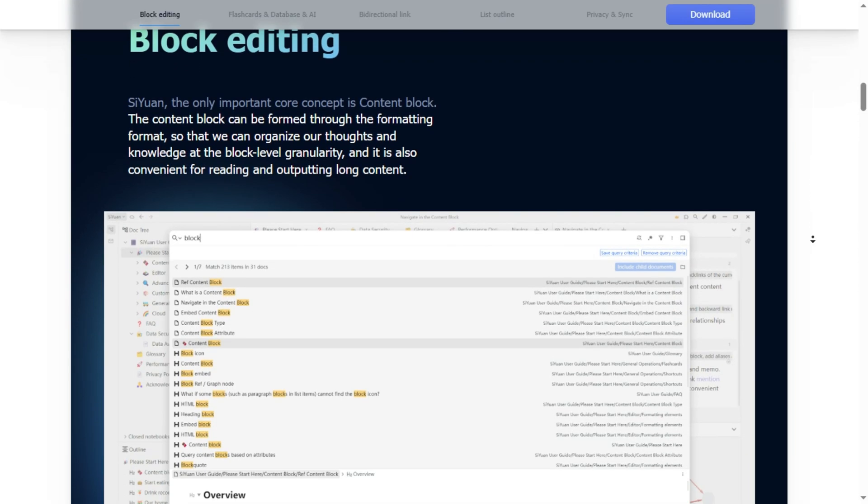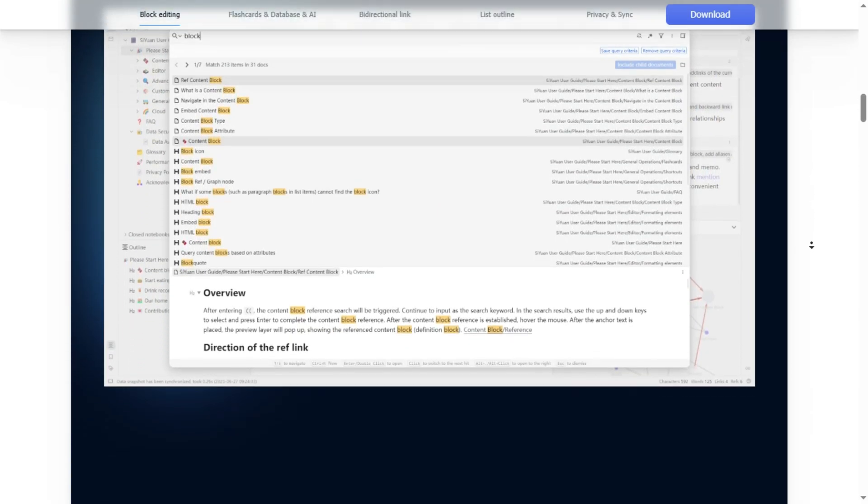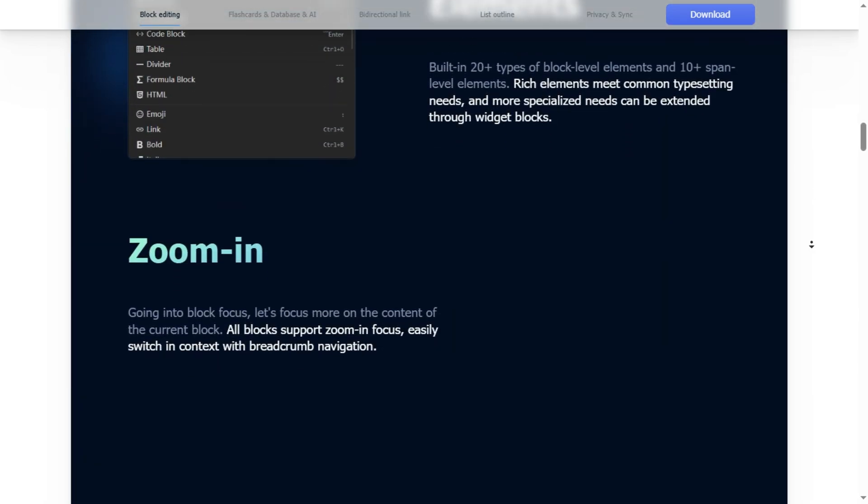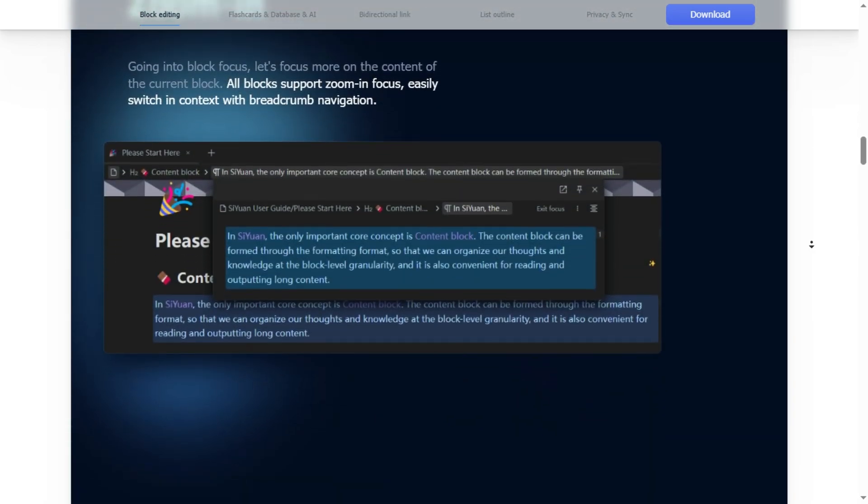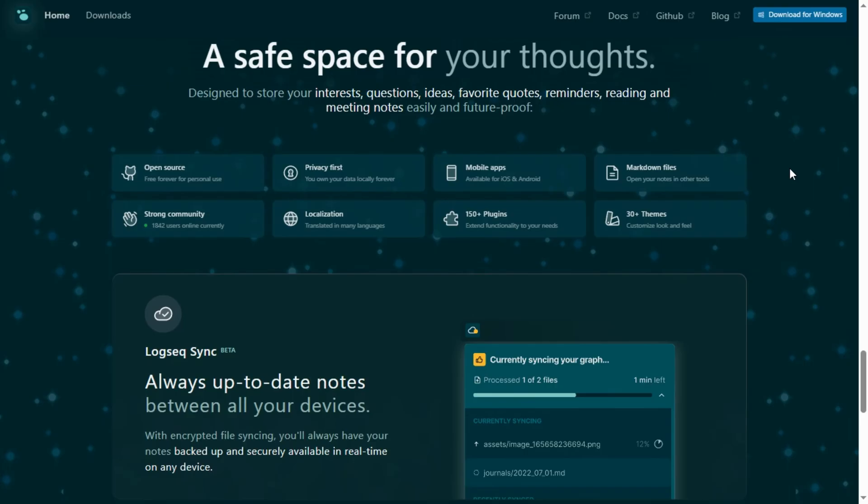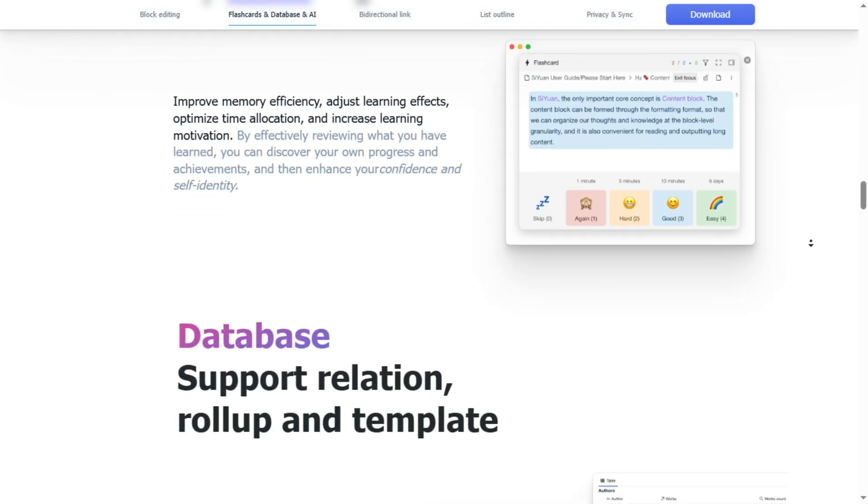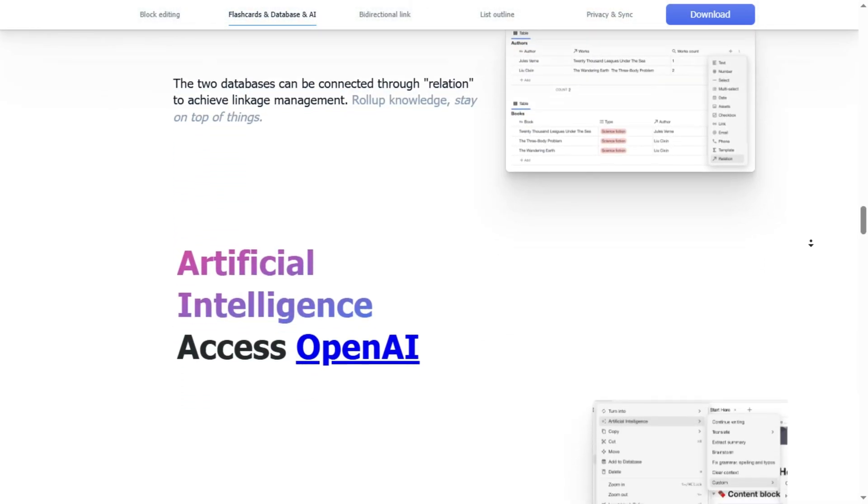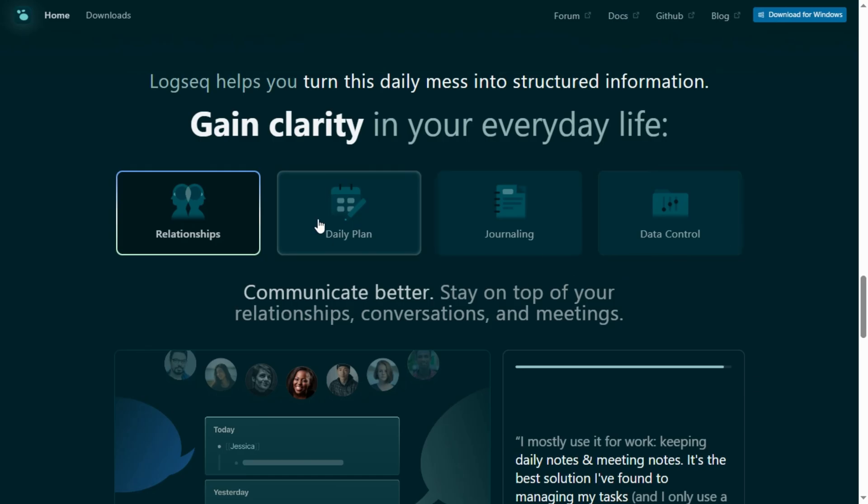Want flexibility, clean, plain text notes, outlines, total customization, and free? Logseek is your pick. Pick based on how you work. Rich structure and visuals, Siwon wins. Simple, open, extensible, Logseek delivers.